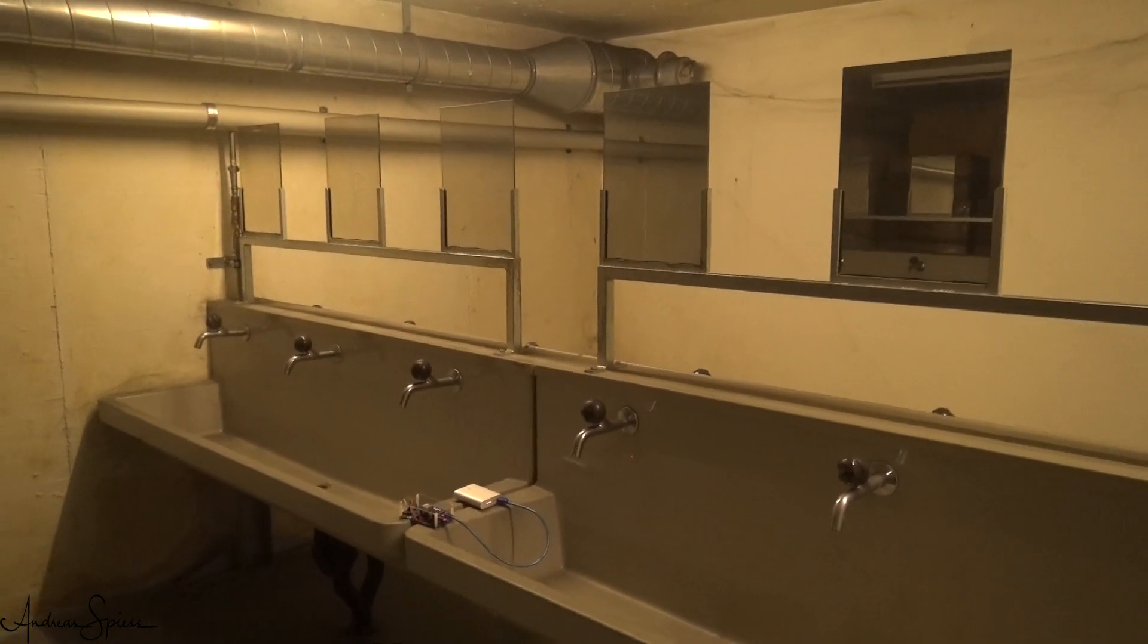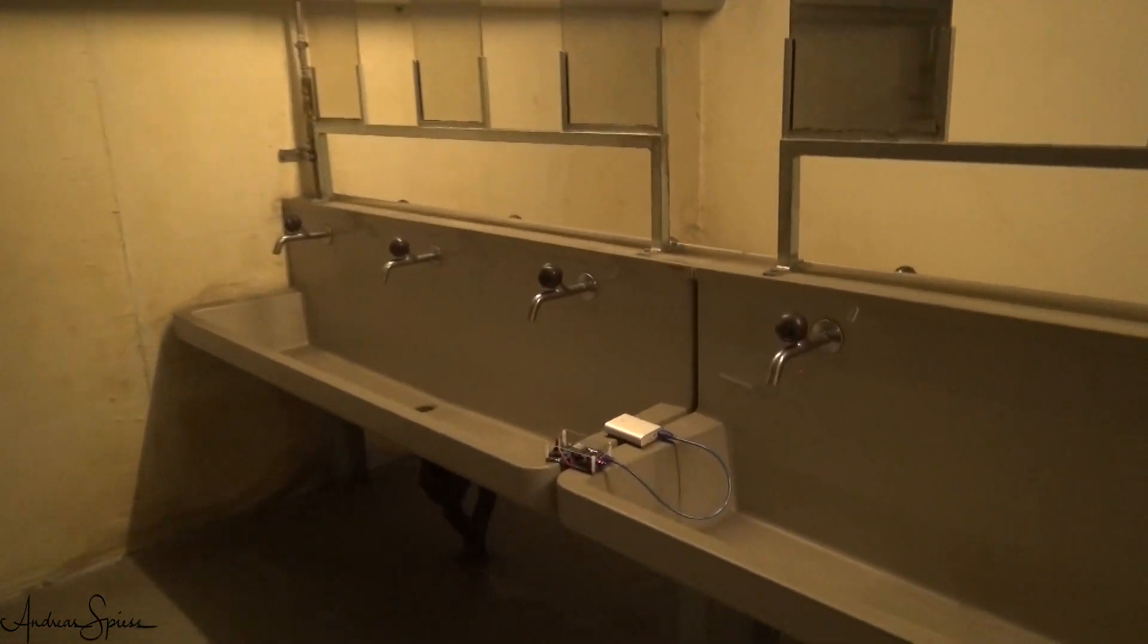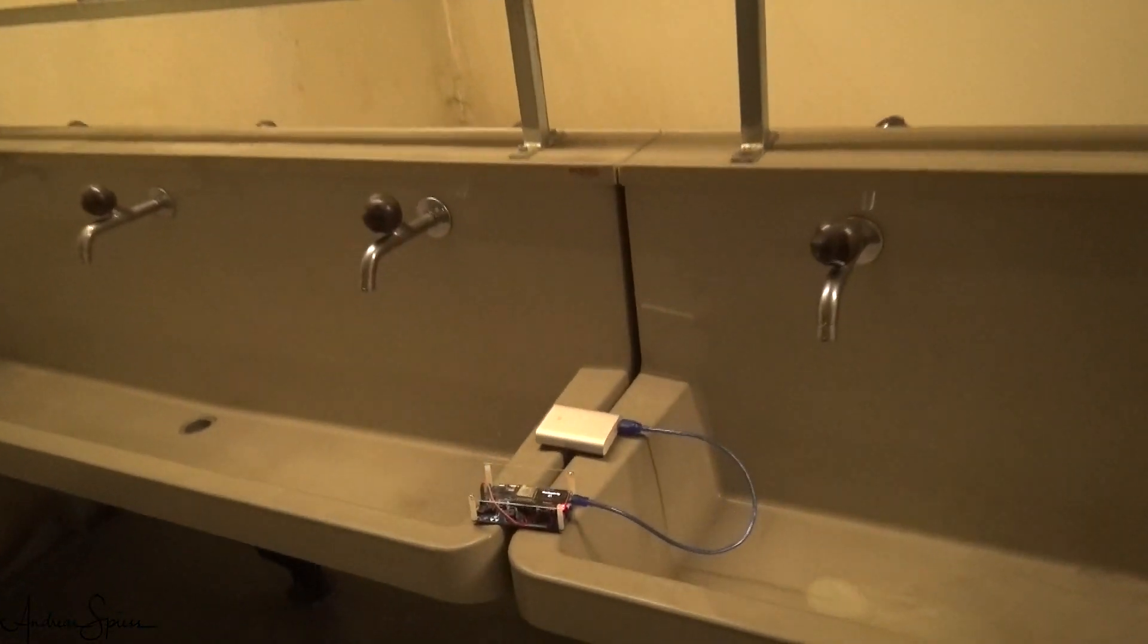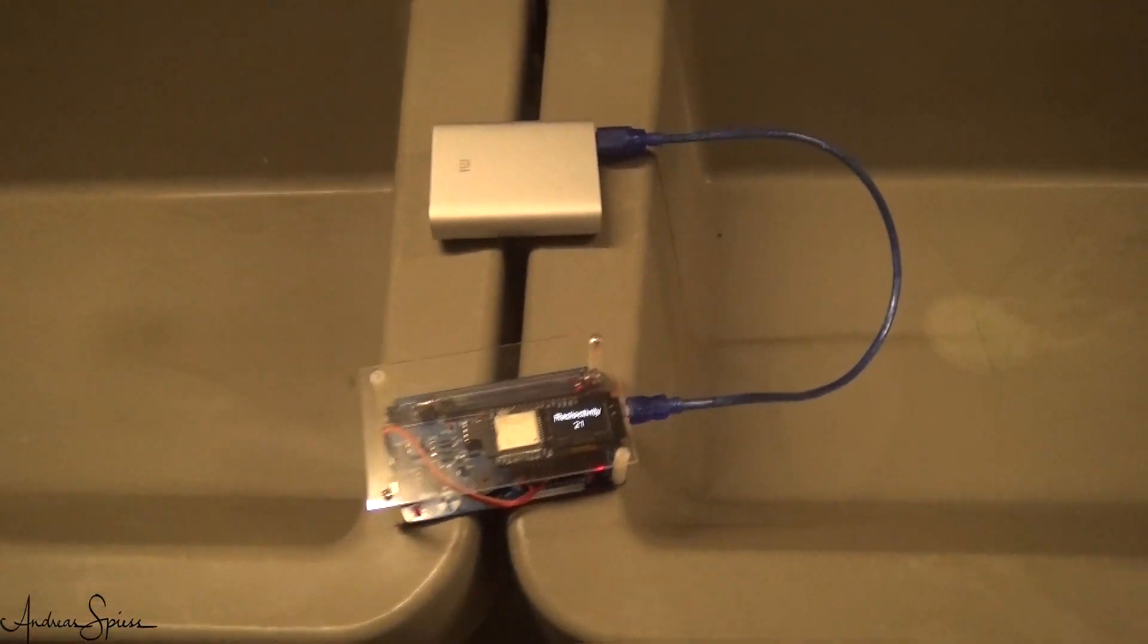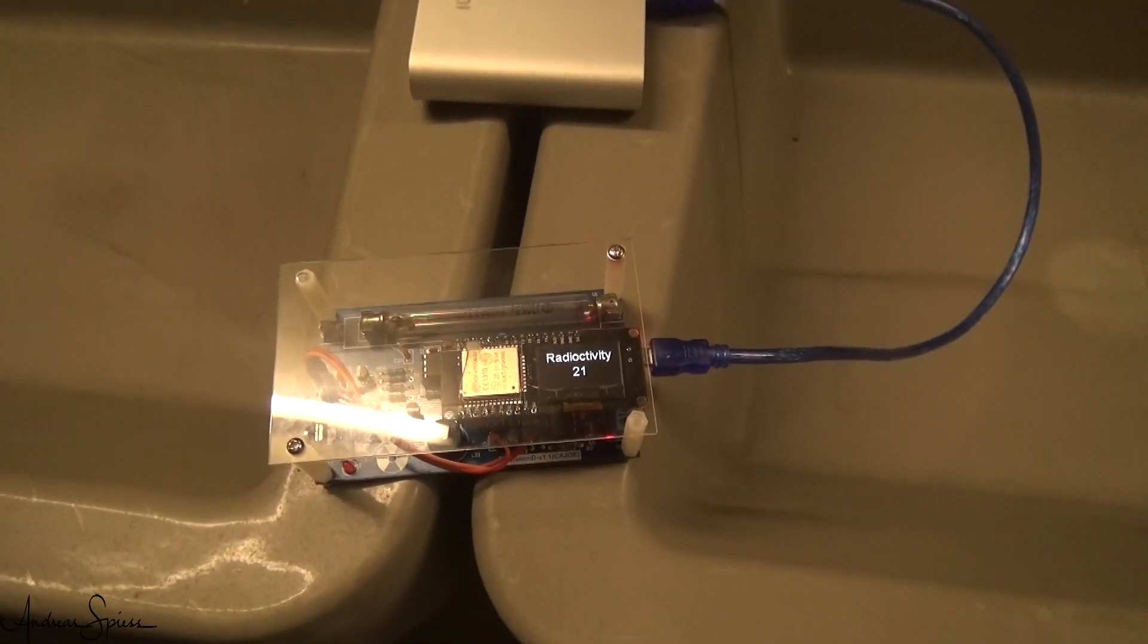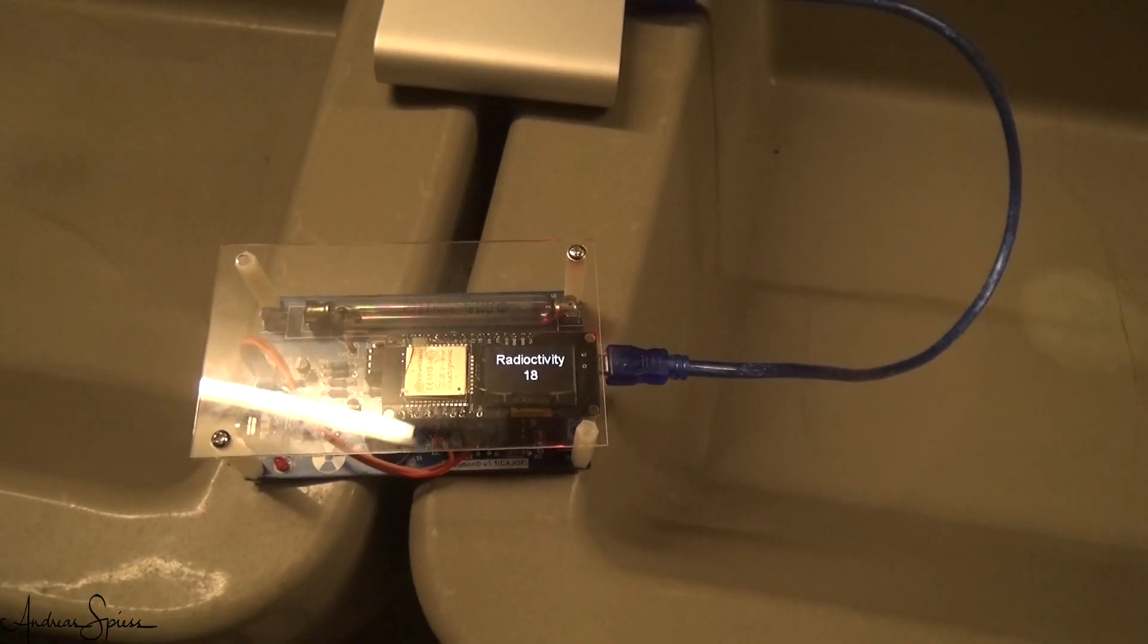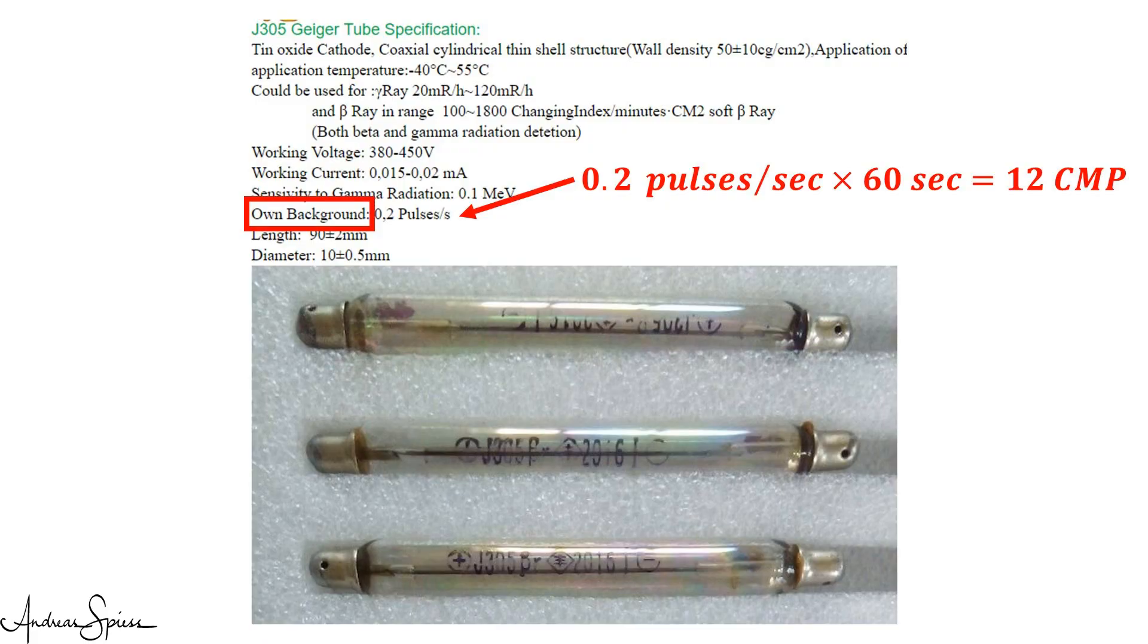And of course, I also went to our fallout shelter, shown in video number 151. Also here, we can measure some natural activity. Or is it mostly the background noise of the tube? If we deduct the 12 cpm background noise, we really have a very low radioactivity in the basement and in the shelter.